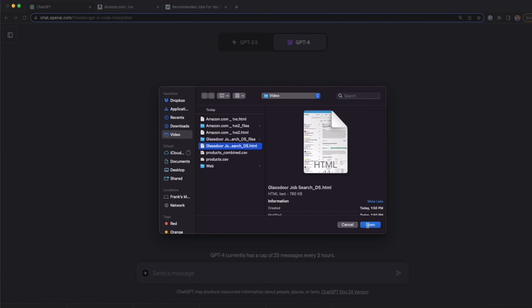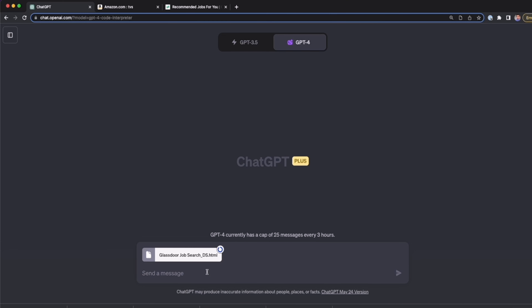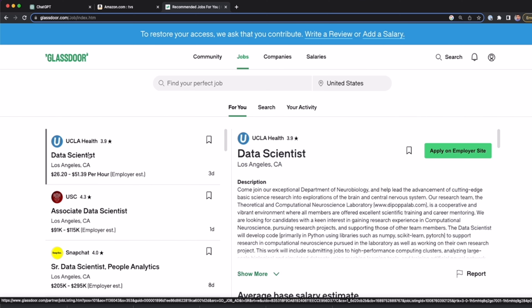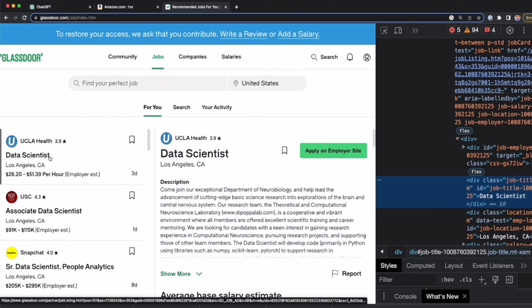We're going to use a prompt similar to the previous one but with a different approach. From the HTML file, look for the elements with the ID below and extract their data. I'm going to use the ID as the identifier for the elements I want to extract: the name of the company, the job title, the location, and the job salary. I can use the same right-click Inspect approach as before and copy the elements I want to extract.